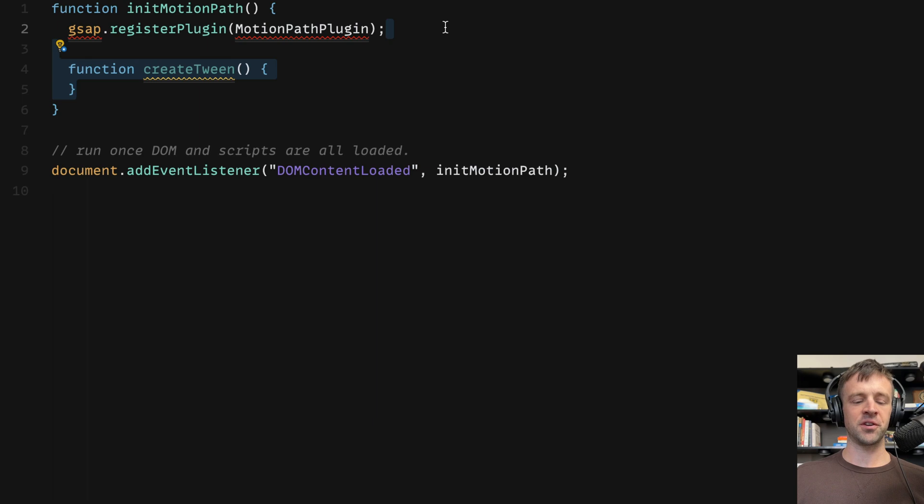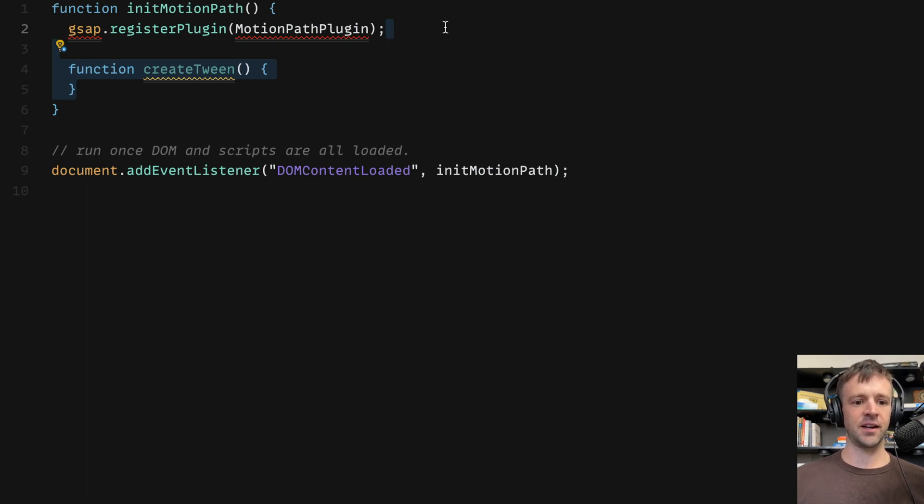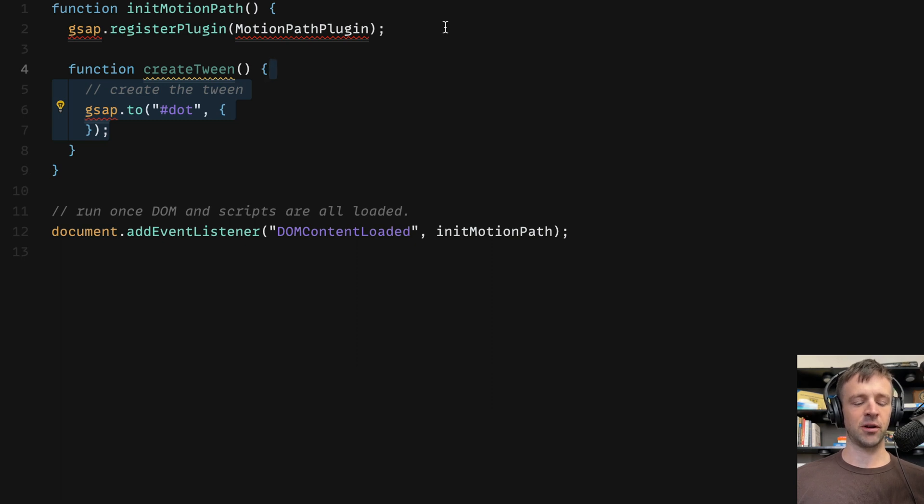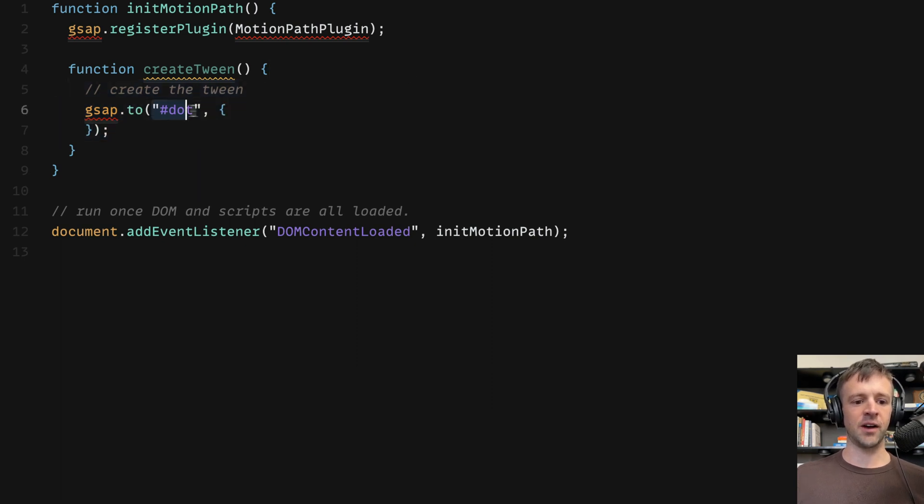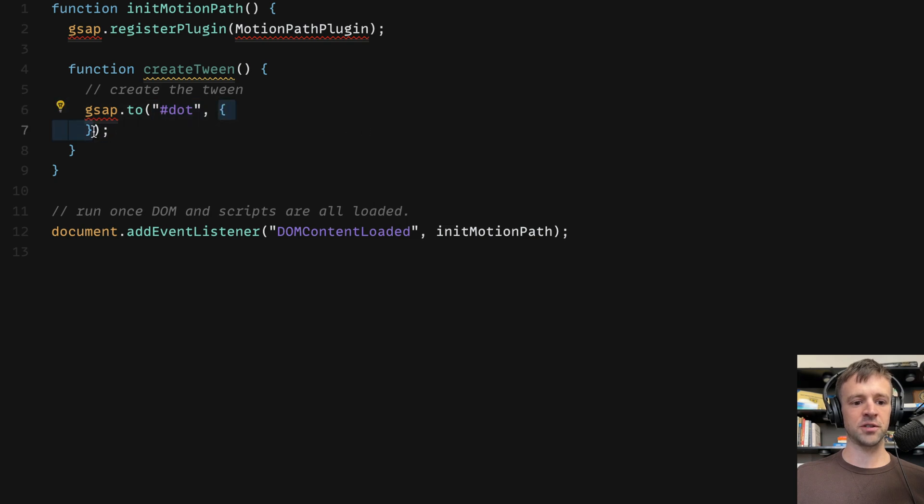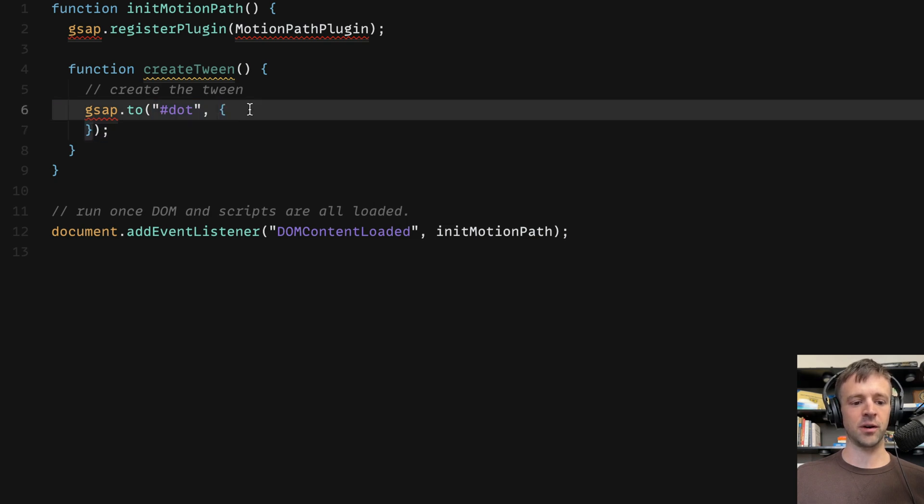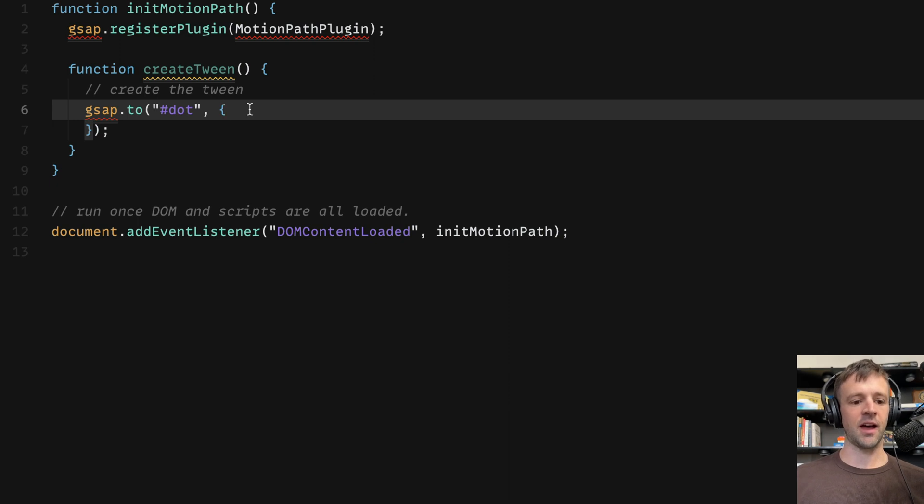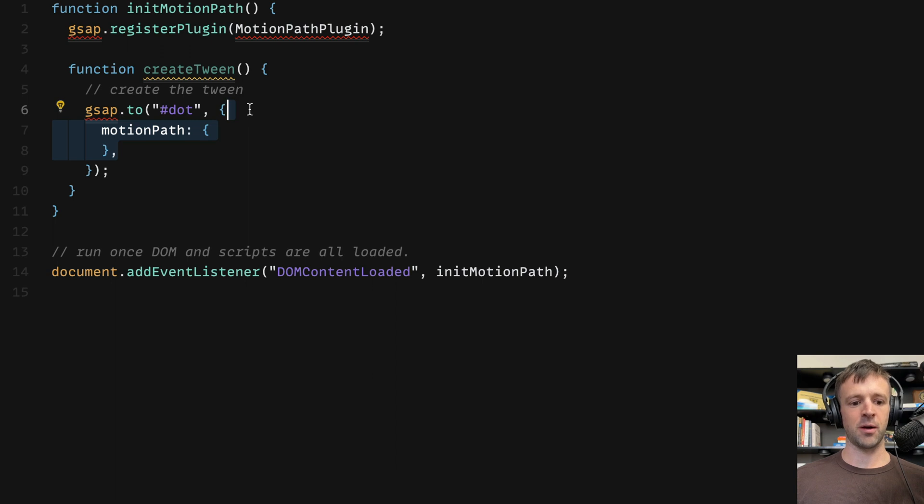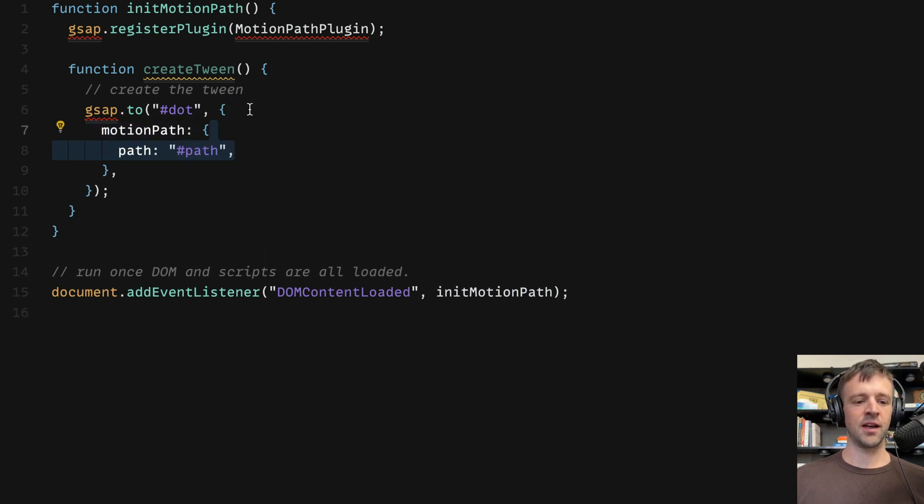And now we're going to create a function called createTween. And that's inside initMotionPath. Notice that. All we're going to do is create the tween. We're going to say gsap.to. And remember, we gave the ID of dot to the dot that we want to animate. And then we have open and close curly brackets here, a JavaScript object. And we're going to start passing properties to that for our GSAP animation. First thing we want to do is we want to define a motionPath property. And that's another value of an object and has more properties and values in there. So path, we're going to give it the ID name of path that we gave to our SVG.